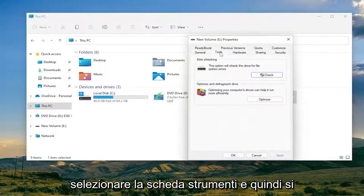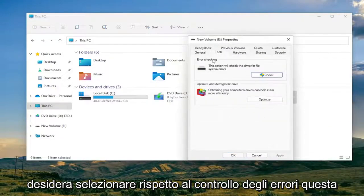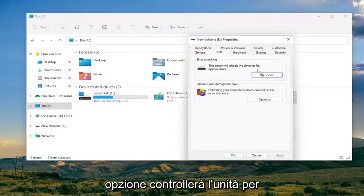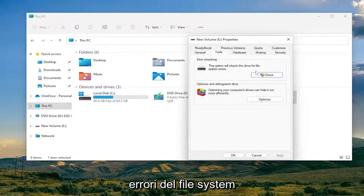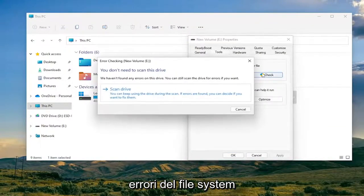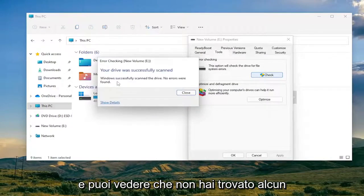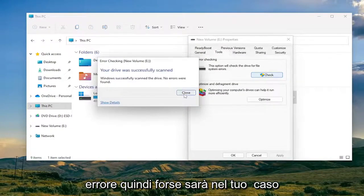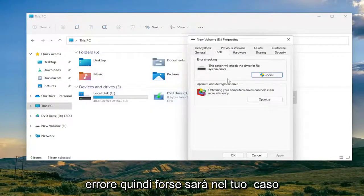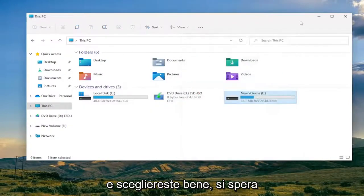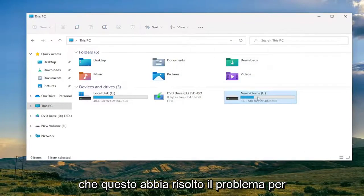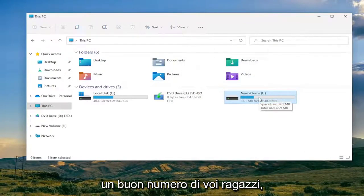Select the Tools tab and then select the error checking option. This will check the drive for file system errors. Select 'Scan Drive' — in our case it didn't find any errors, but it may in yours, and you would just select OK. Hopefully that would have resolved the problem for a good number of you.